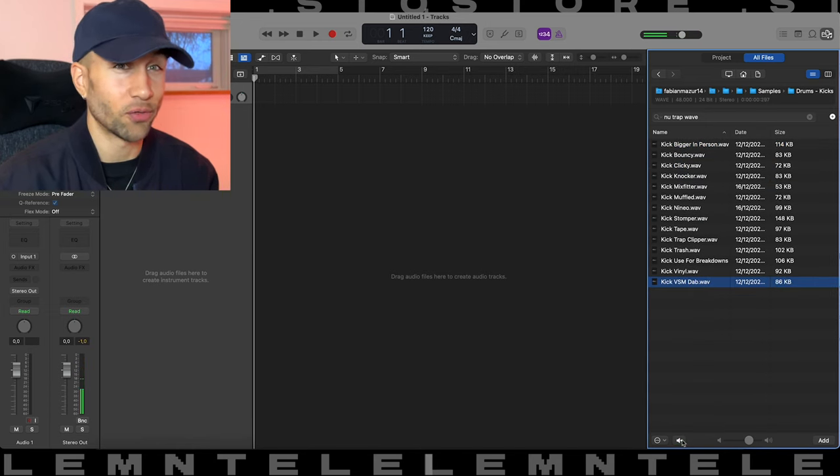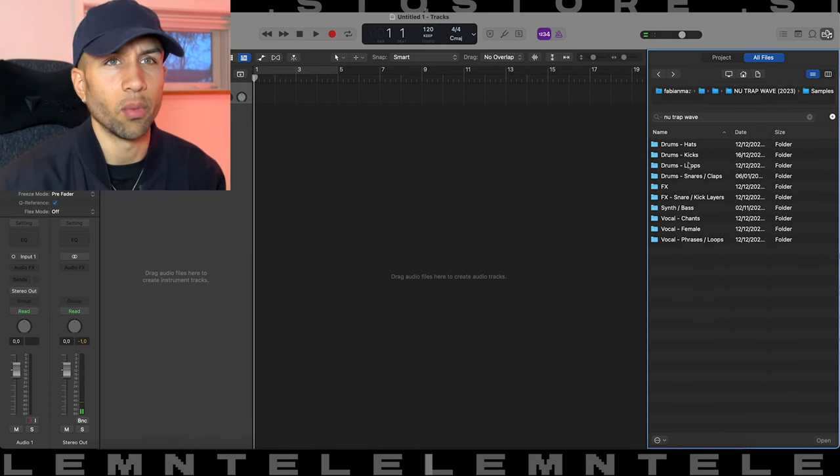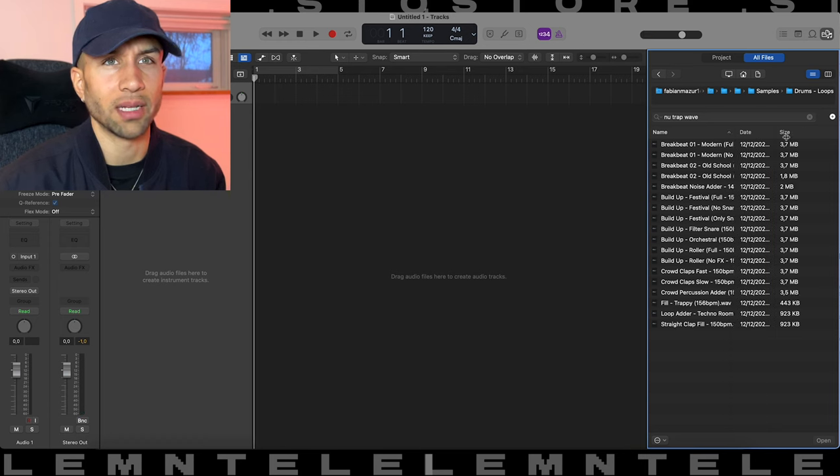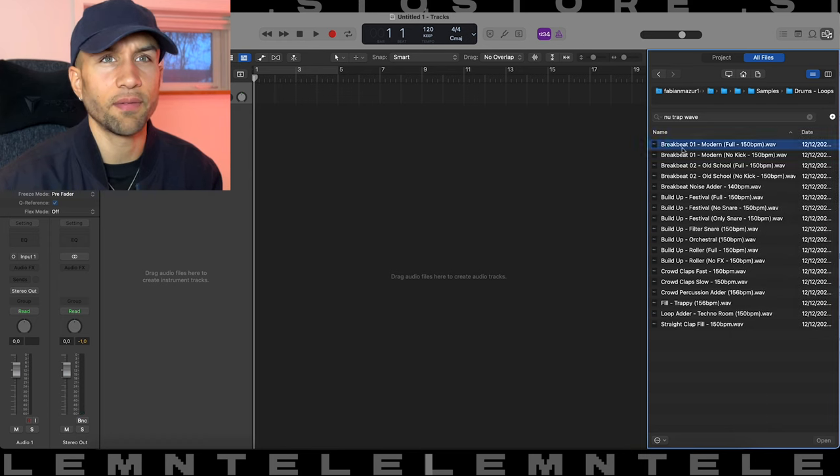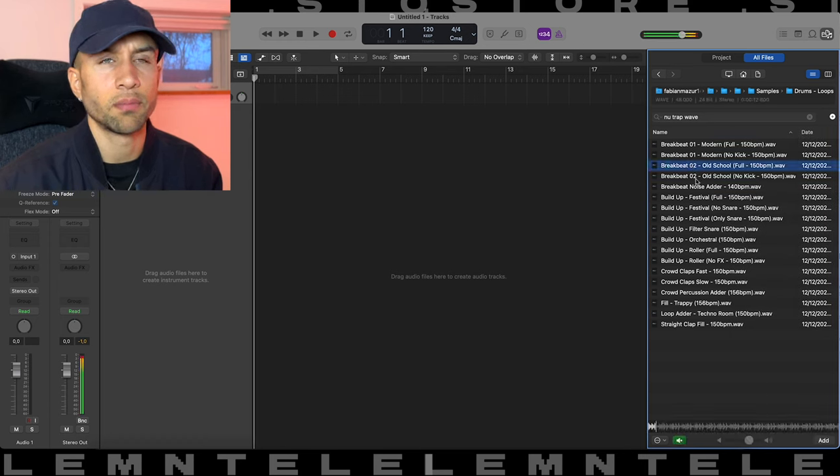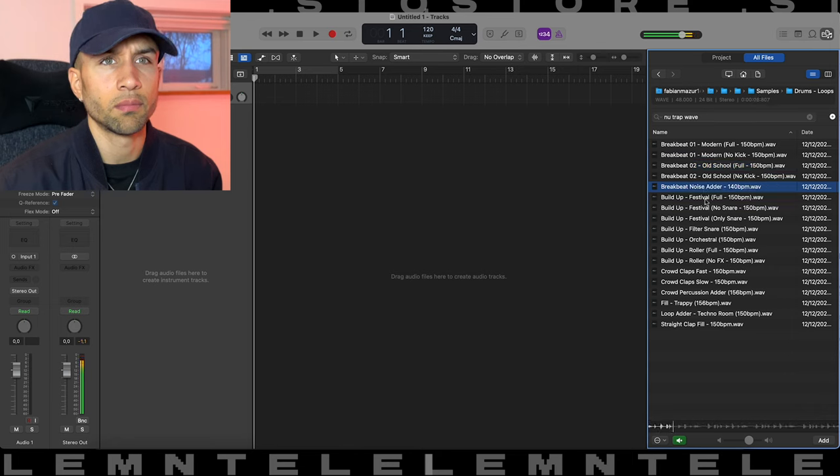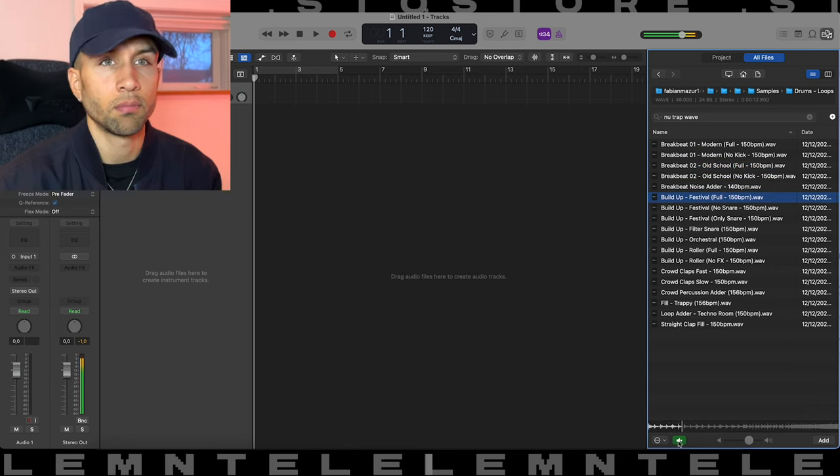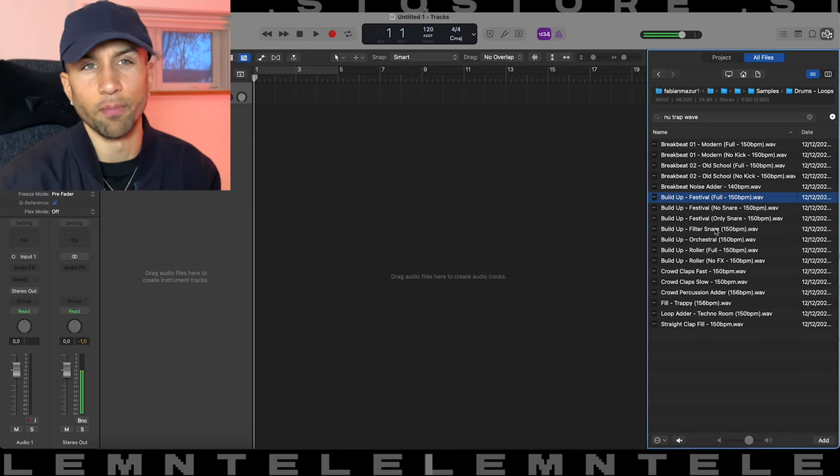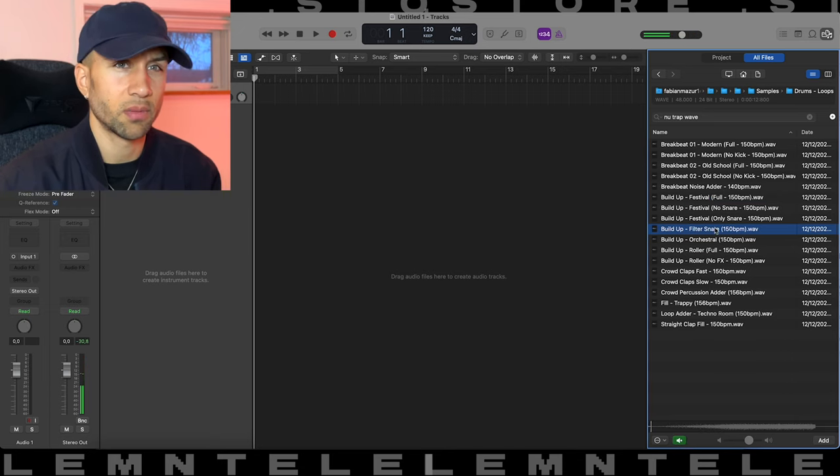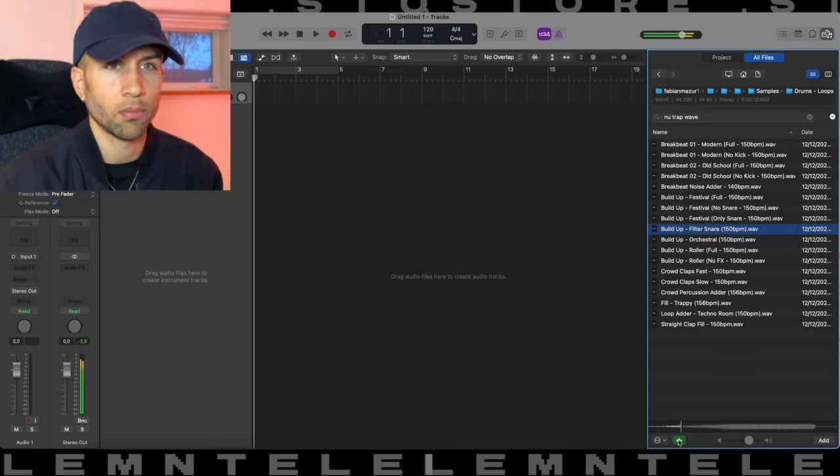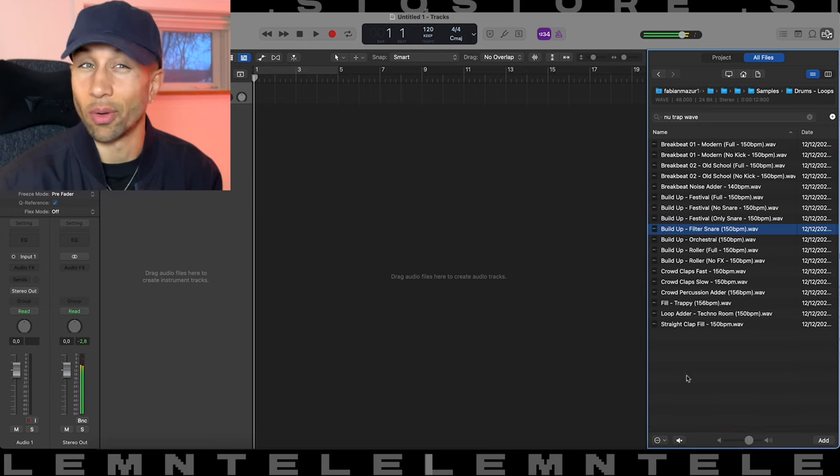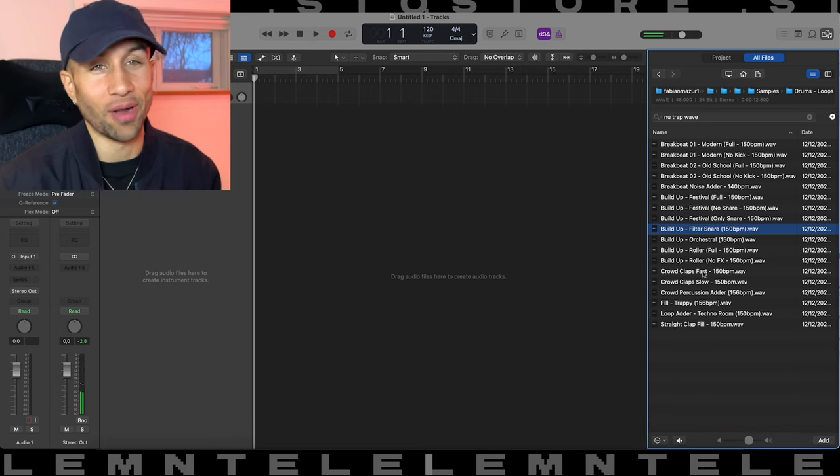Already used this in a bunch of tracks. Then we got a bunch of loops here, we got some breakbeat stuff, a bunch of build-up loops.